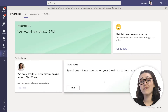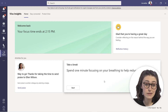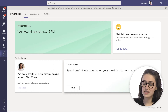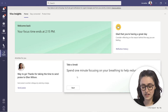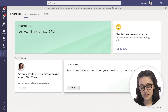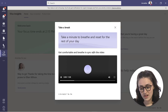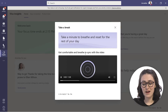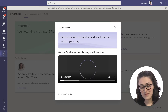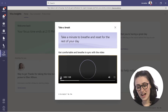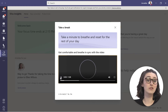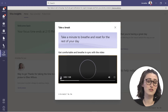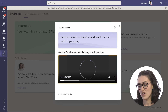Another lovely feature that Insights in Teams offers is the opportunity to take a break. If you click Start, you sync your breath with the video and it allows you to take some deep breaths, providing a nice little break within your day, which is really helpful.